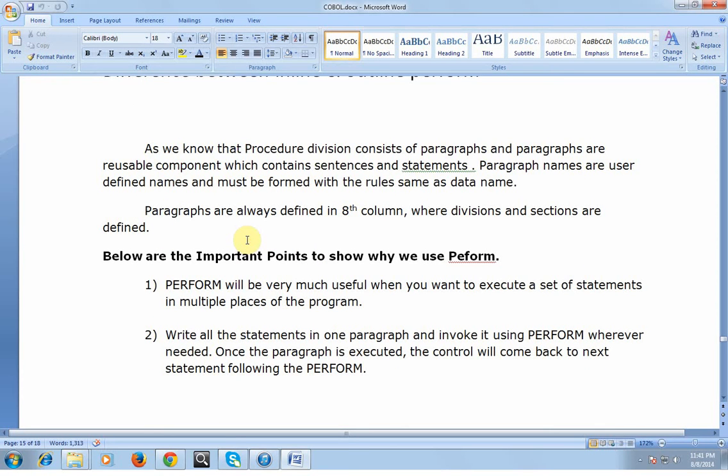As we know, Procedure Division consists of paragraphs and paragraphs are reusable components which contain sentences and statements. Paragraph names are user-defined names and must be formed with the same rules as data names. Paragraphs are always defined in 8th column where divisions and sections are defined.